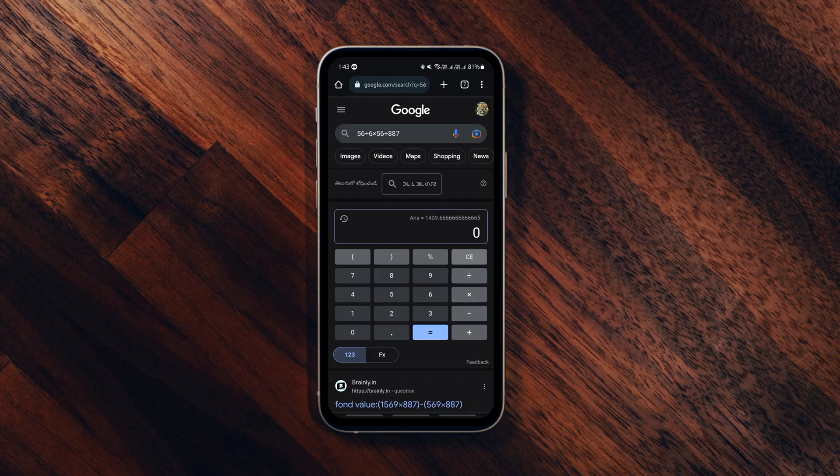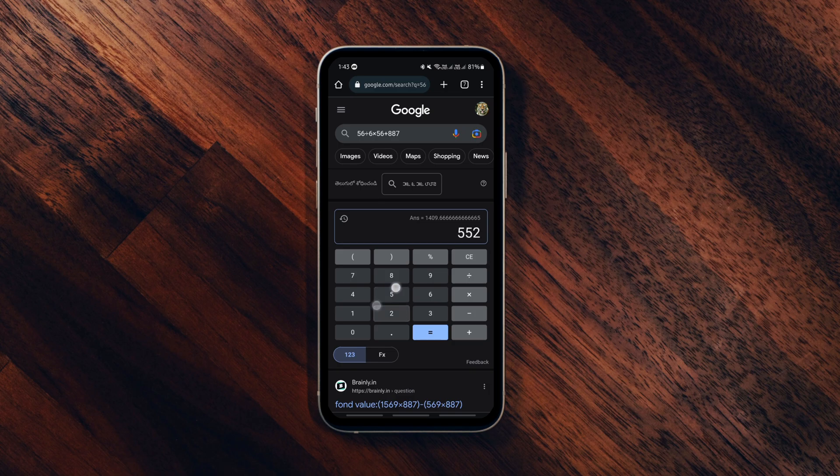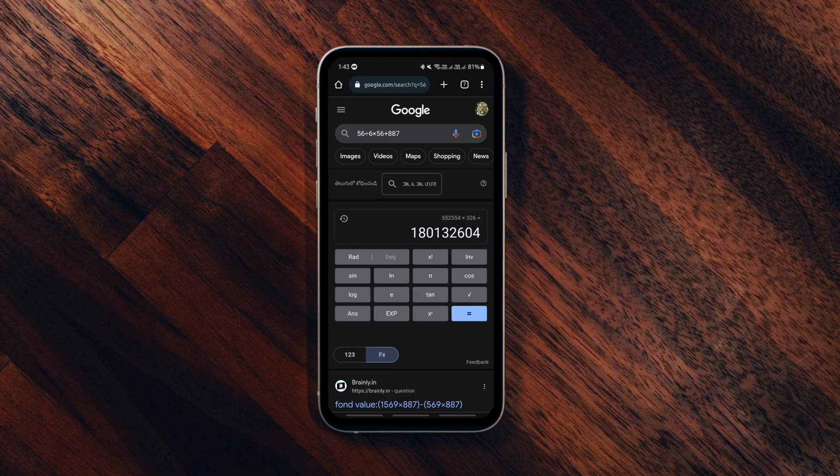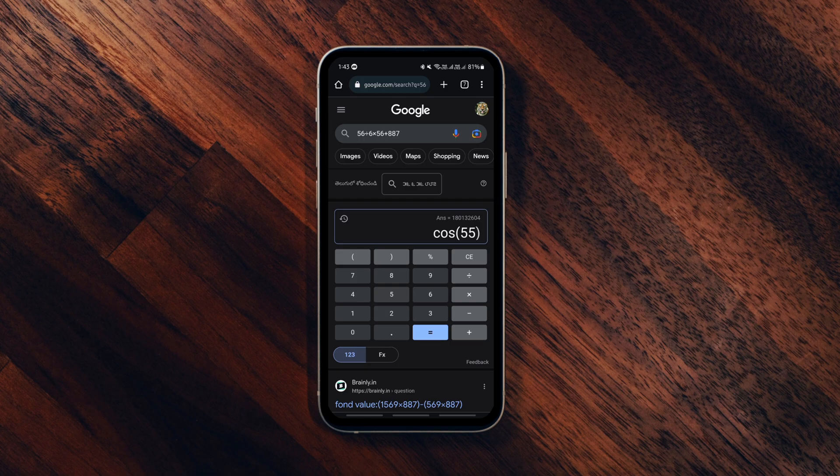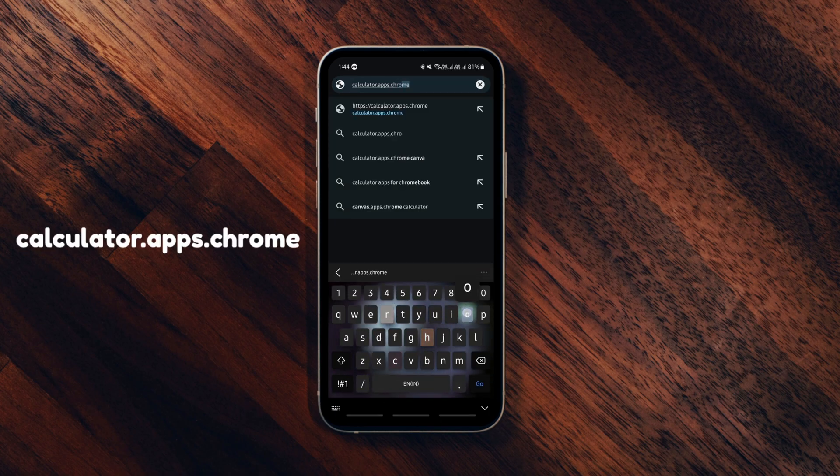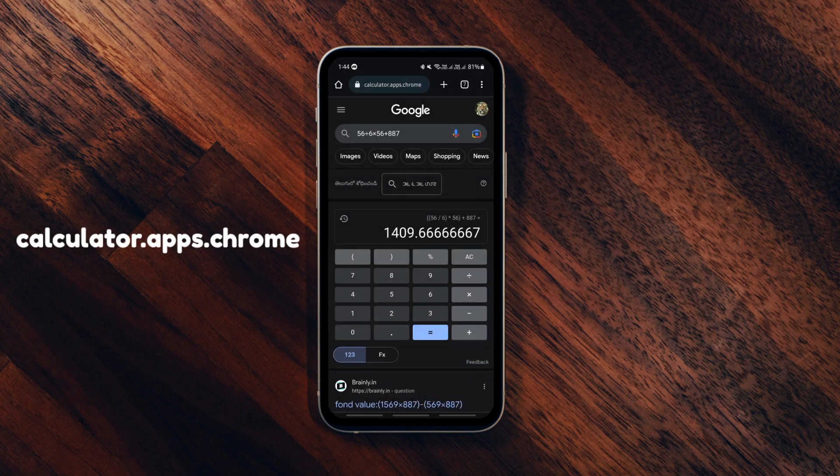And if you hit enter, you will be presented with a calculator that you can use to do some advanced calculations. But all of this can be done only when you are connected to the internet. If you want to use the calculator on Chrome offline, you need to type and search for this in your address bar.